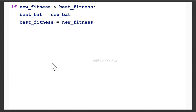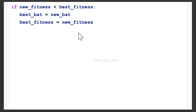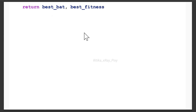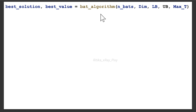Now we compare the new fitness value with the best fitness value. We already have the best fitness value, so we check whether the new fitness value is better. If new_fitness is less than best_fitness, then best_bat = new_bat and best_fitness = new_fitness. After the loop, the function returns best_bat and best_fitness. We then print the solution by calling the main function.